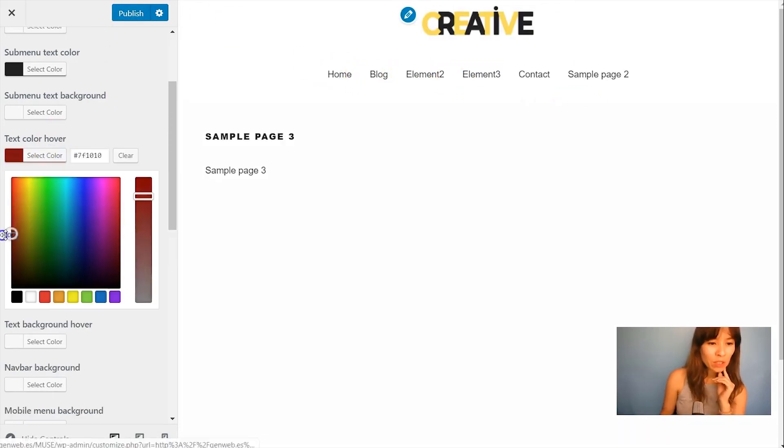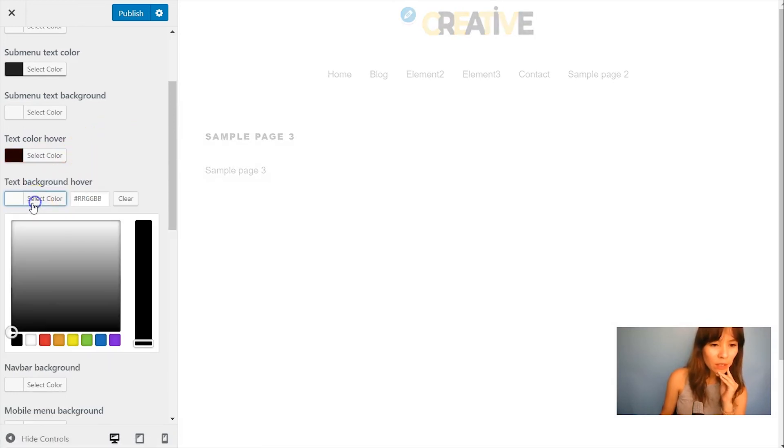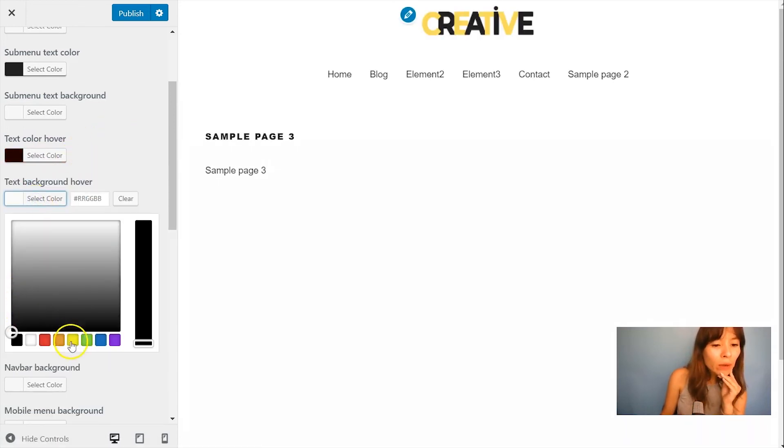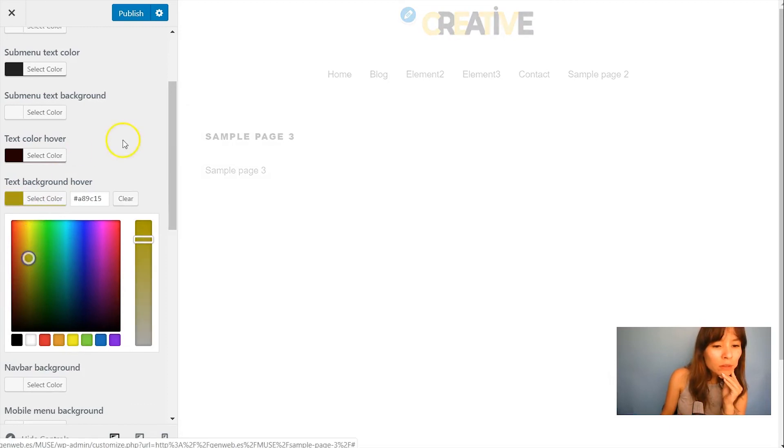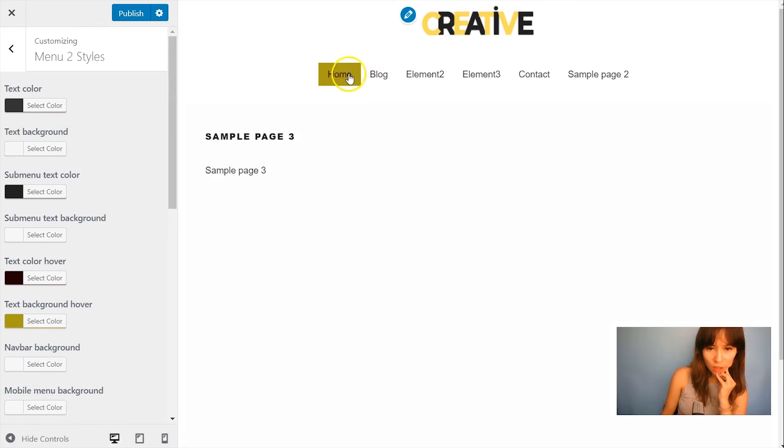Wait I'm going to change the text color hover. Go down there. And this background hover. Just make it different. Something like this.